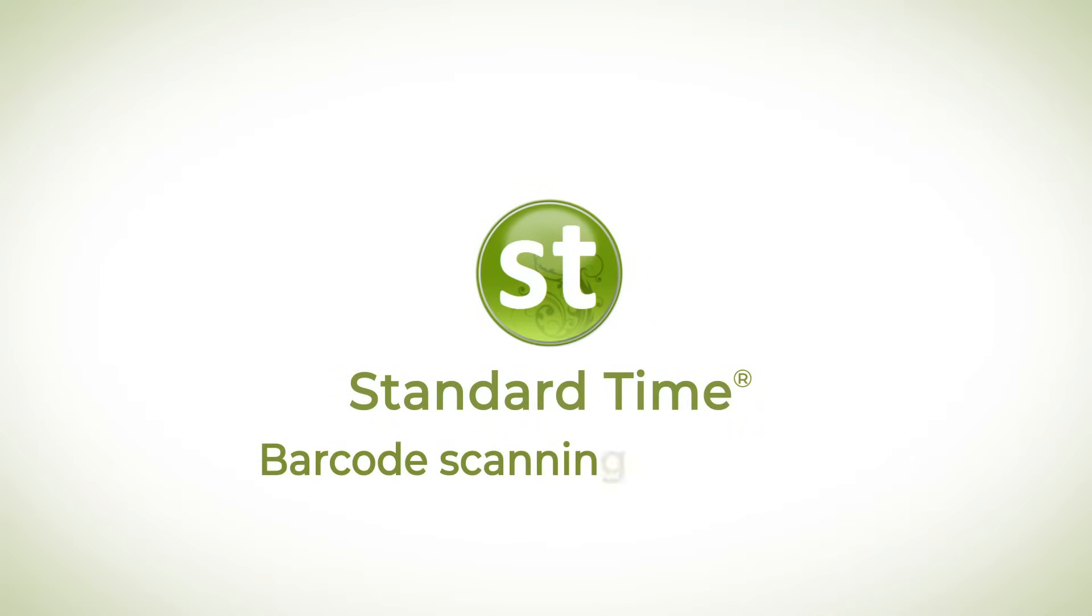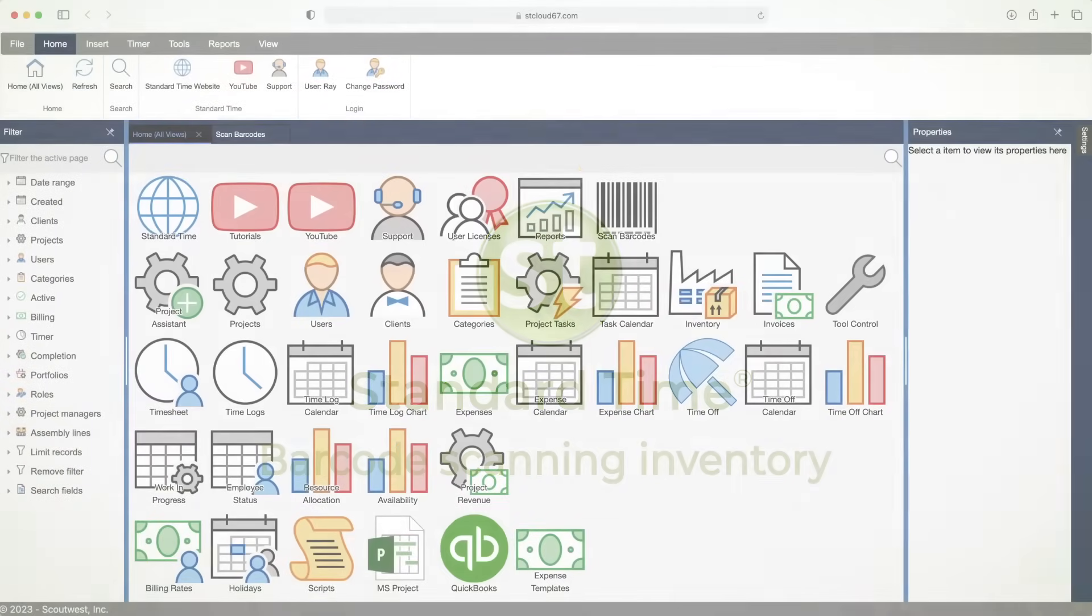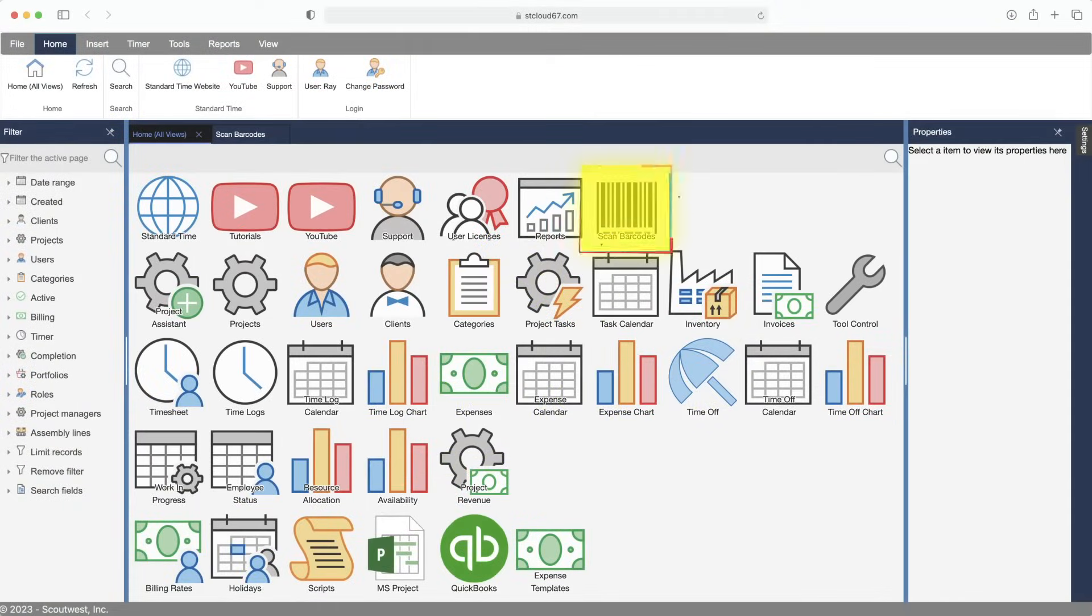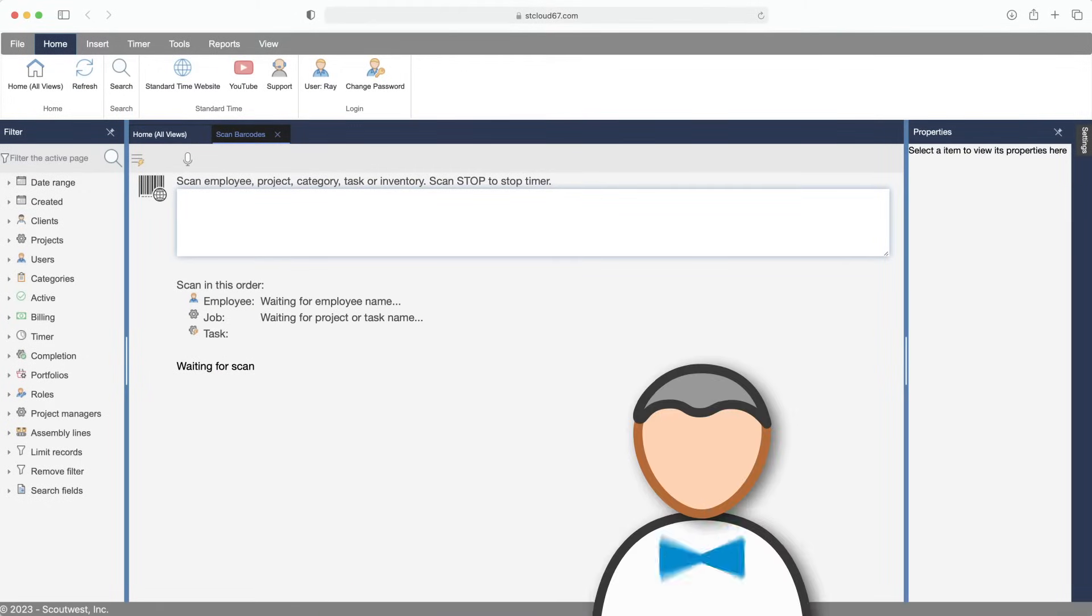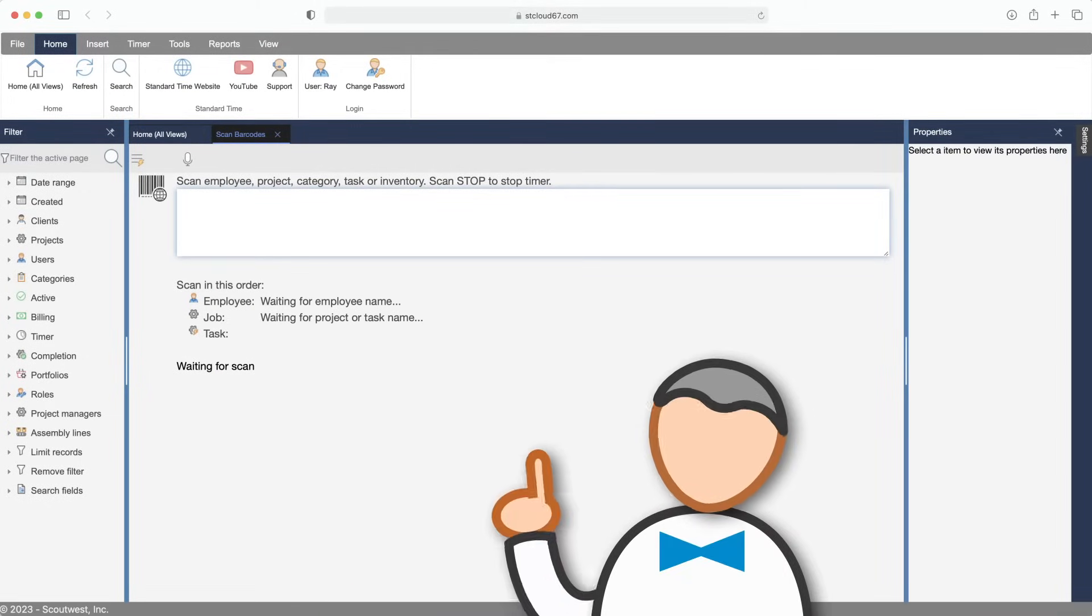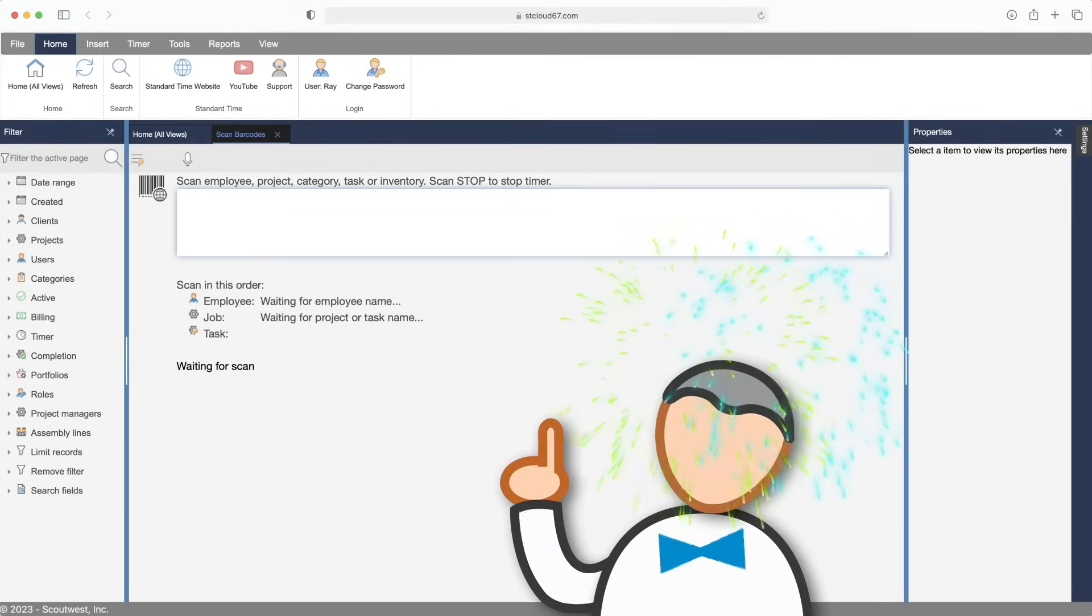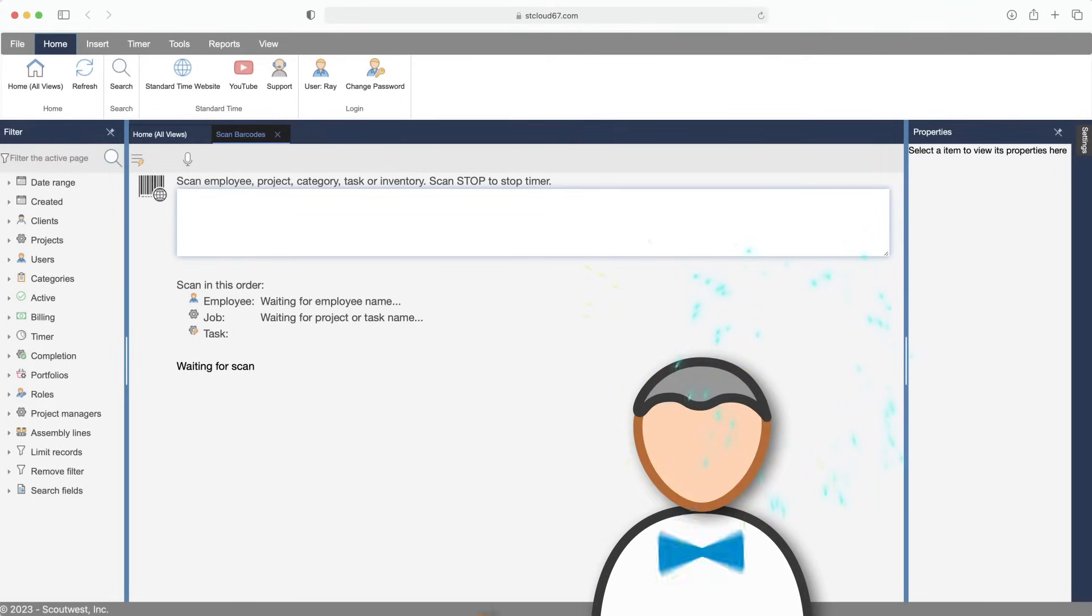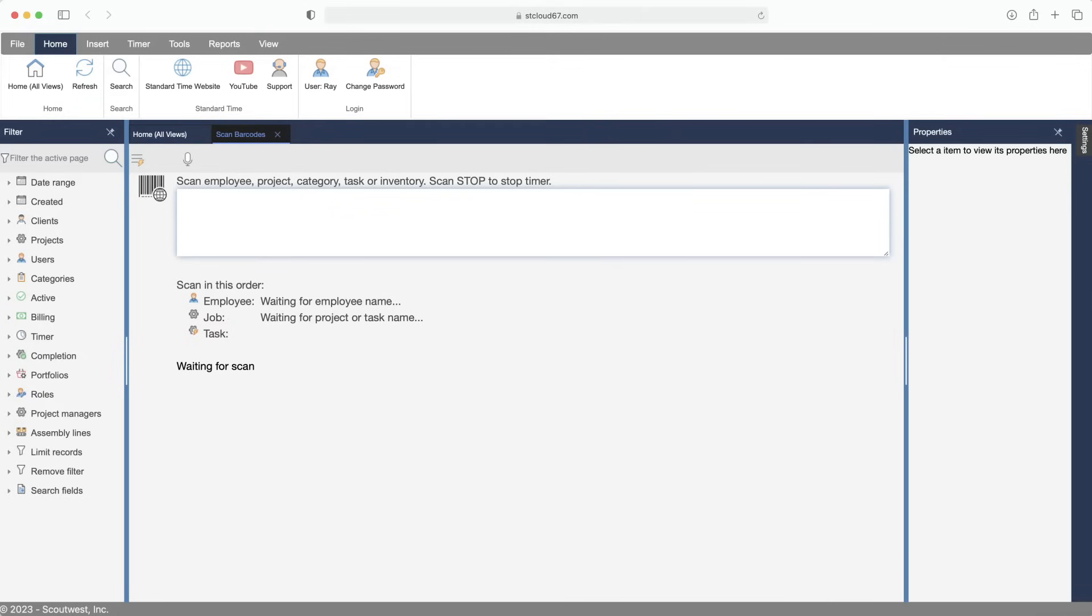Most manufacturing people use Standard Time for scanning work orders on the shop floor. They're tracking employee hours, job status, and work in progress. But did you know you can scan inventory and materials right here in the same page? In other words, you can track both time and materials with barcodes. Let's go over to Home All Views and check out the Standard Time inventory page.